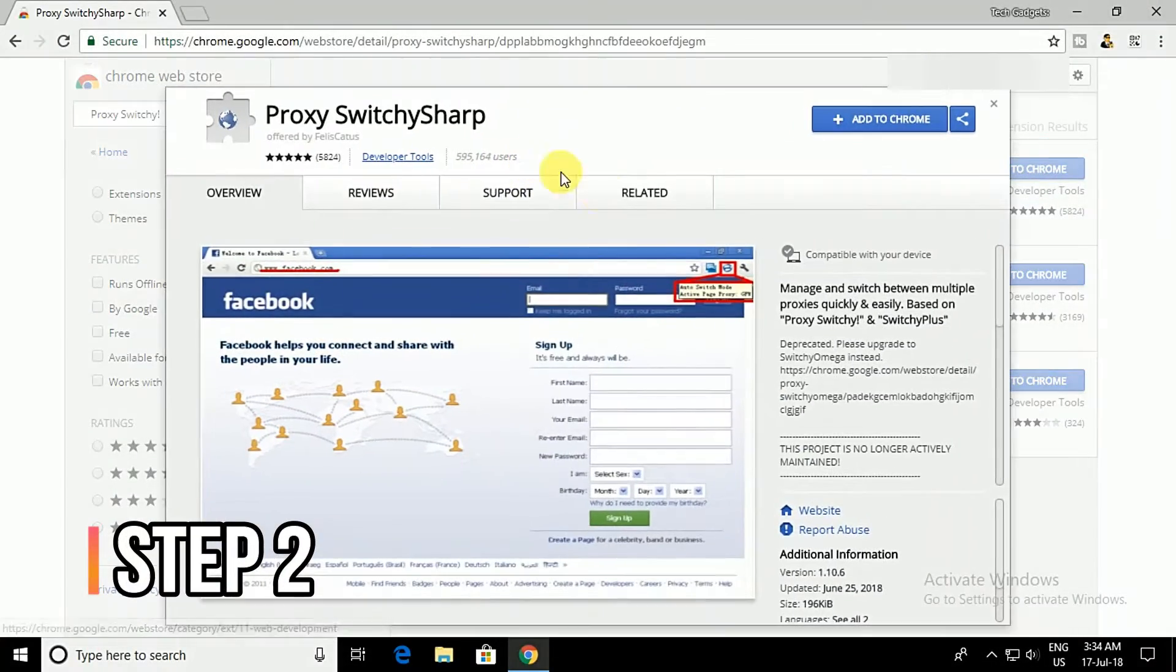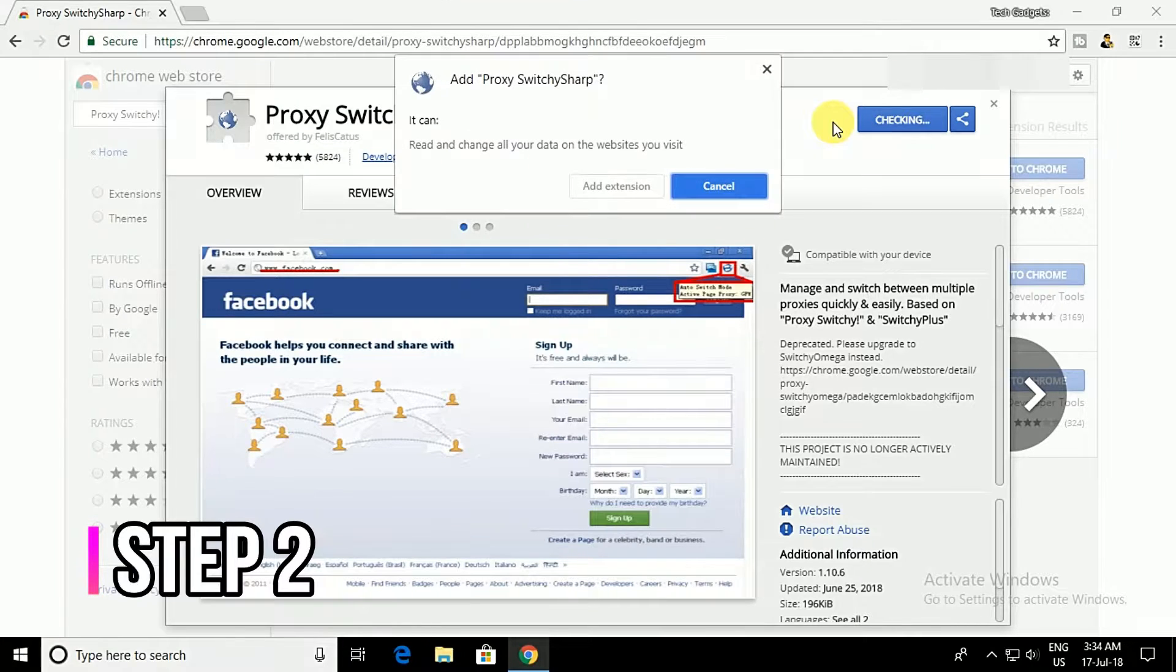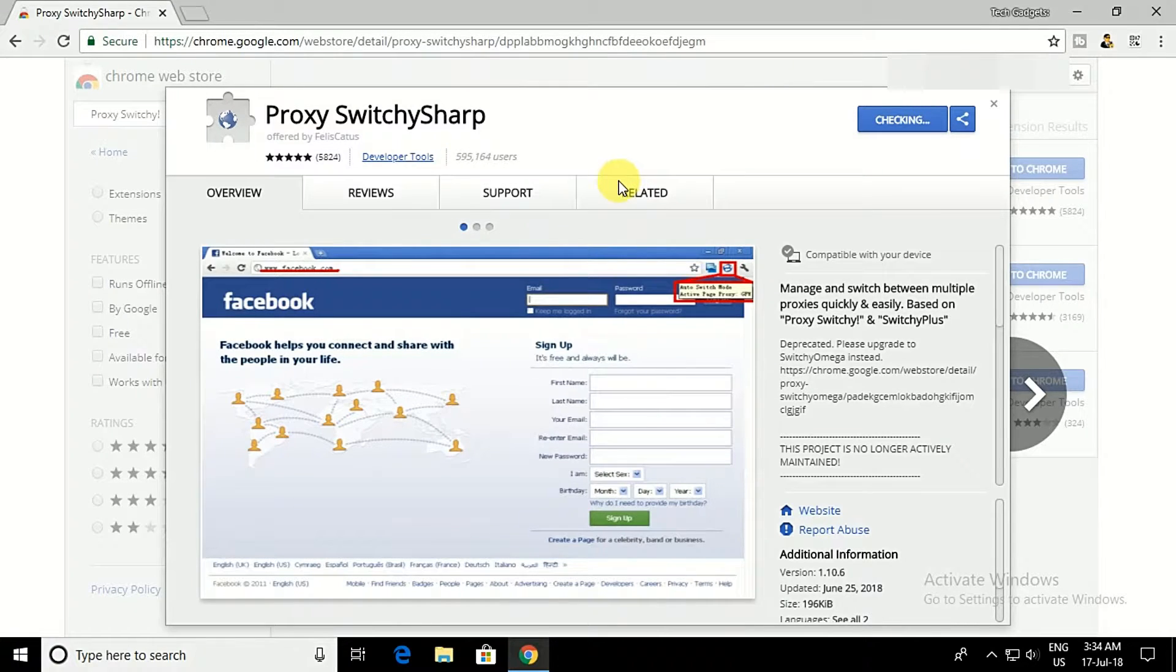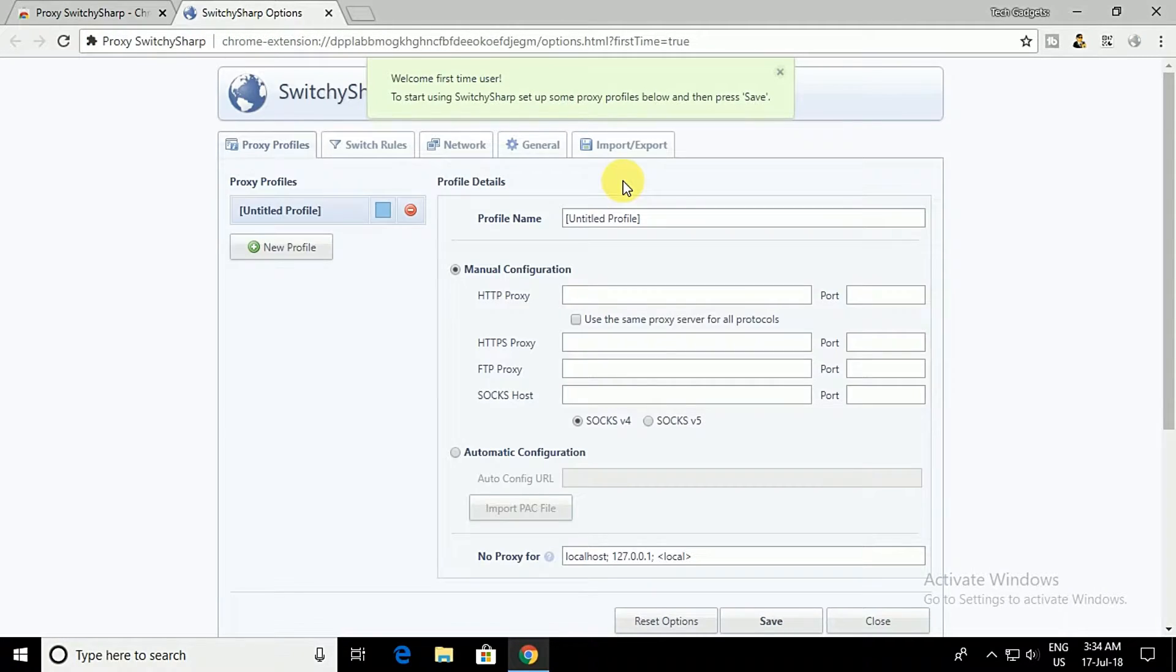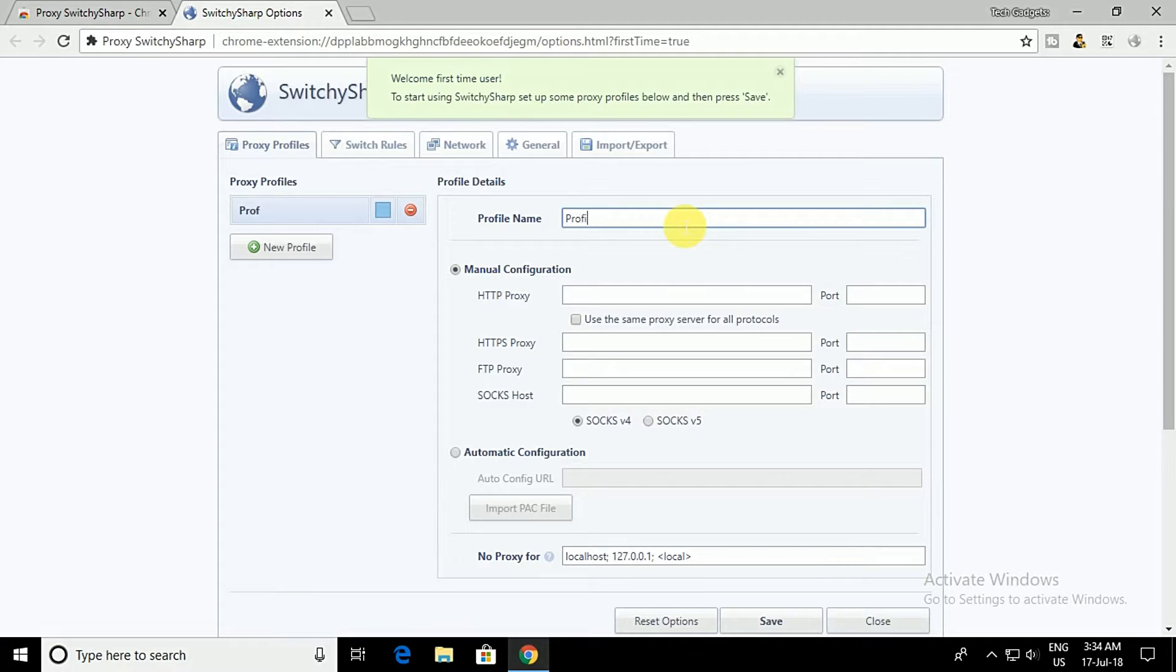First of all, you need to download and install the Tor Browser on your computer. Link will be in the description below. In the next step, you need to install Proxy Switchy extension on your Google Chrome browser. Once set it to the Google Chrome browser, you need to change the profile name and then enable the manual configuration box.